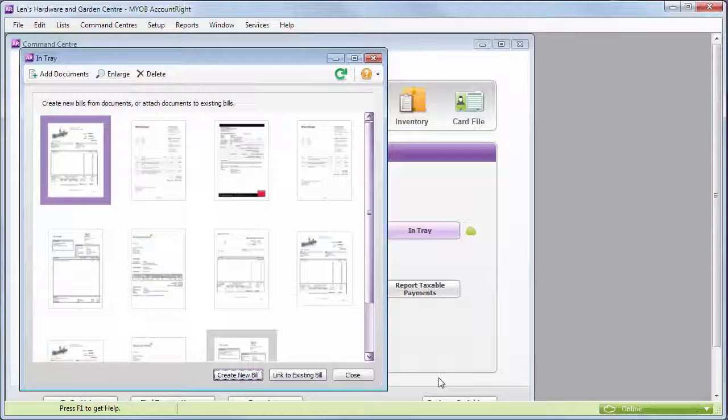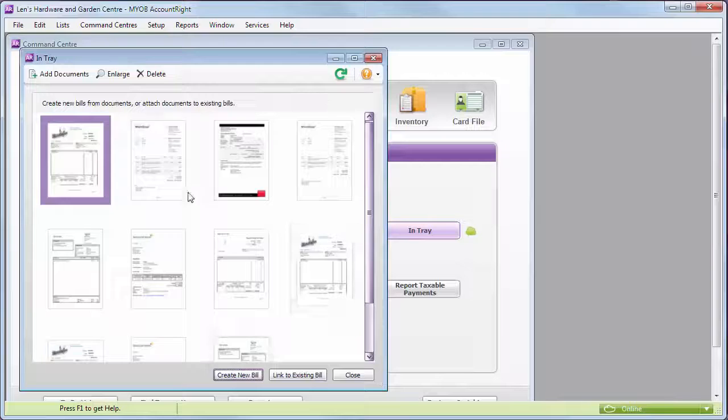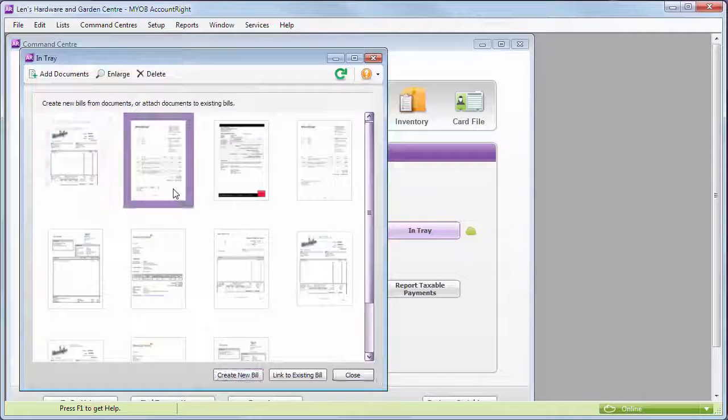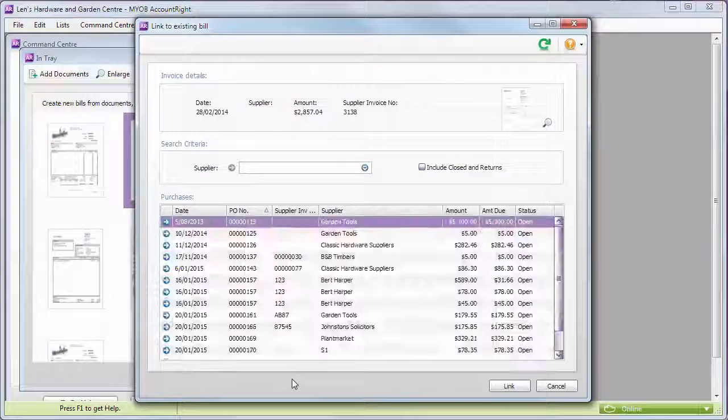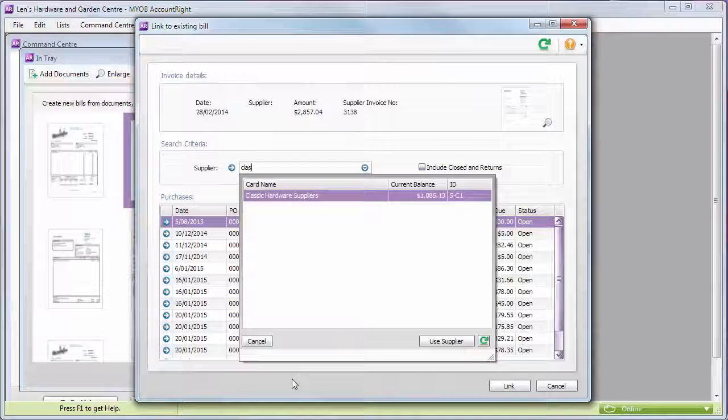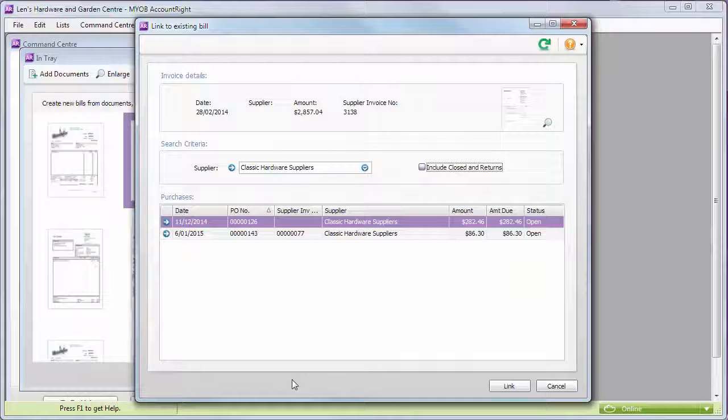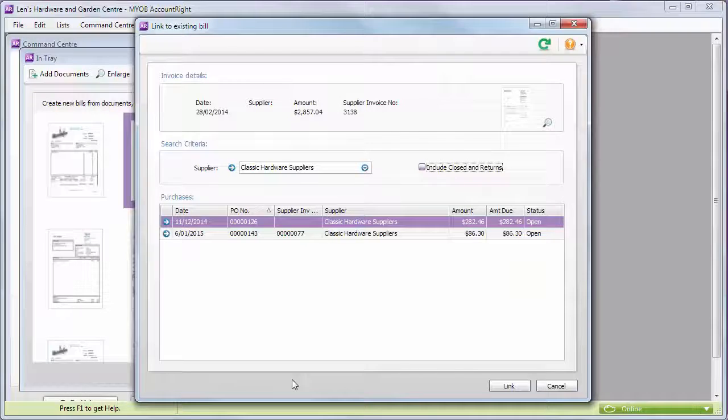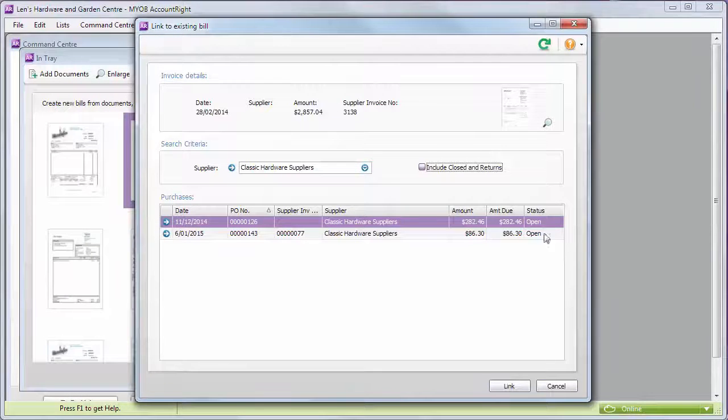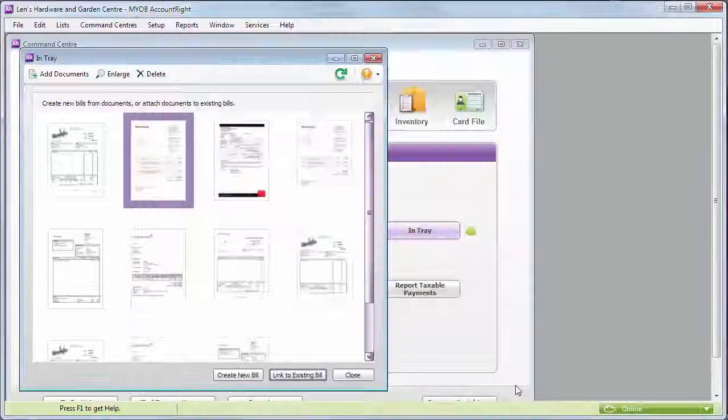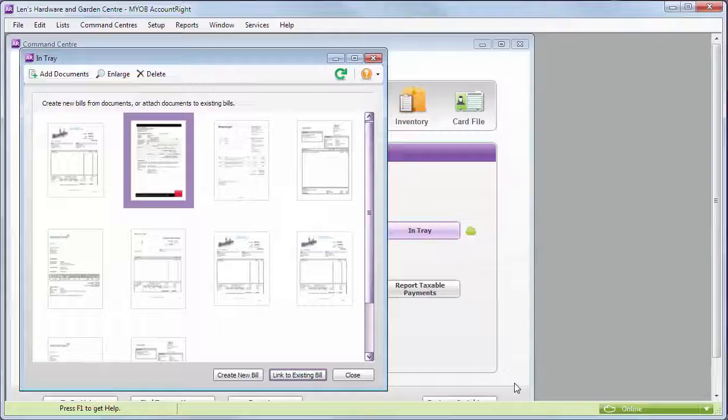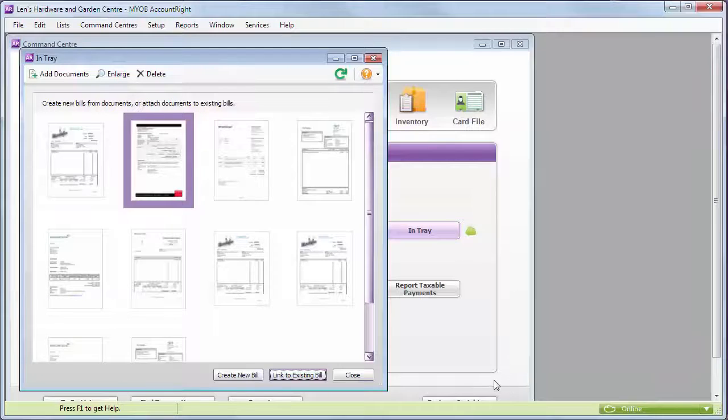If you've already entered the bill into AccountRight, just link the document to the bill. All you need to do is choose the bill from the list of outstanding bills for that supplier. Once your document's been linked to a bill, it disappears from your in-tray.